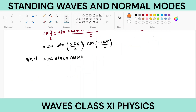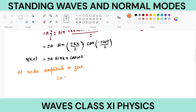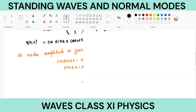Now we know that the amplitude of the resultant wave is 2a sin(kx) — this is the amplitude after superimposition of the incident and reflected waves. At nodes, amplitude is zero, so 2a sin(kx) = 0, which means sin(kx) = 0. Sine is zero at 0, π, 2π, 3π, 4π, … so sin(nπ) = 0, giving kx = nπ.